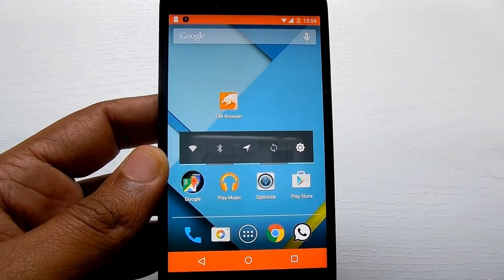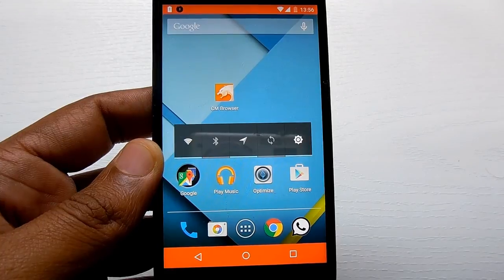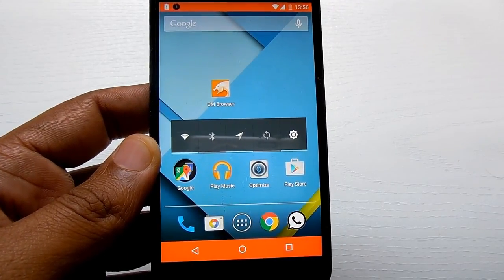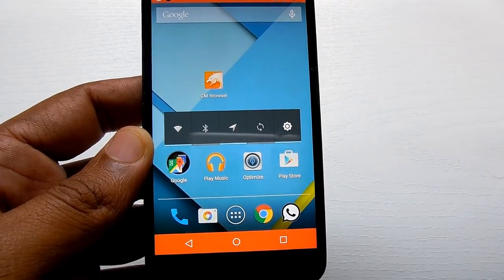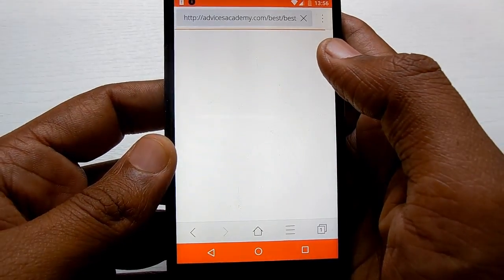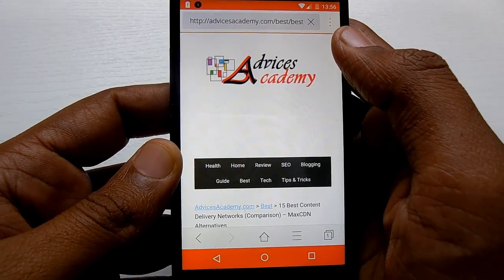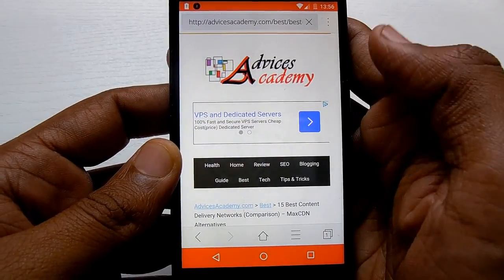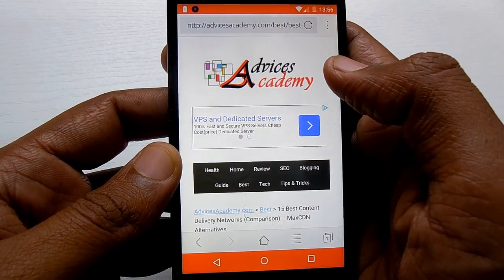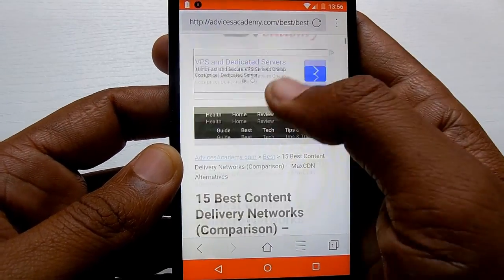Hi there! First of all, a warm welcome to Advices Academy. In this video, we will be showing you how you can browse in incognito mode on CM Browser. First of all, open CM Browser on your device.